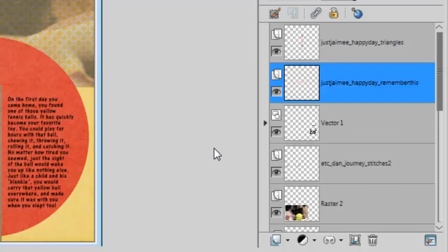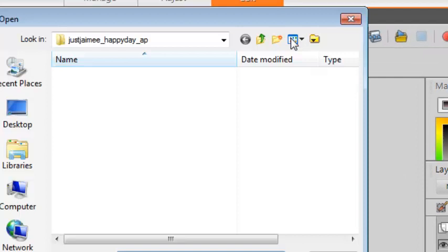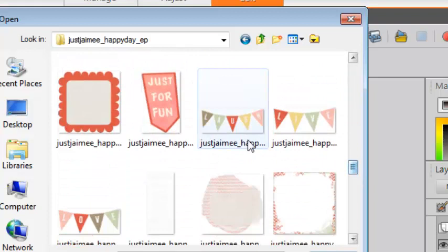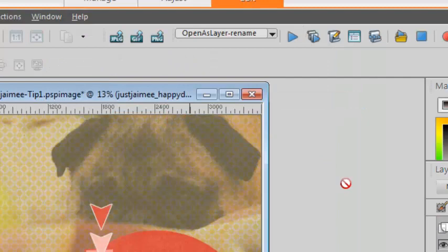For any other versions you can use a free script called Open as a Layer. Run the script and it will let you navigate and choose one or several images. And again it will be placed on your project and will be renamed correctly.